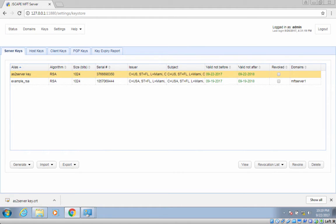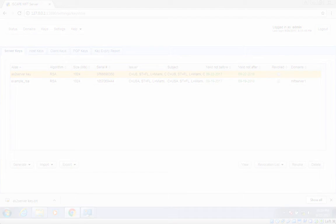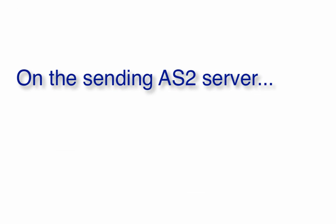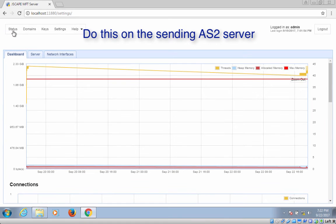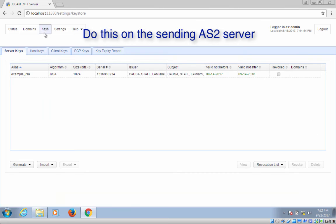Your trading partner should then import that certificate with the corresponding public key into their AS2 server. If the sending AS2 server is a Jscape MFT server, importing public key certificates for encrypting AS2 messages should be easy. Go to Keys and navigate to the Host Keys tab.